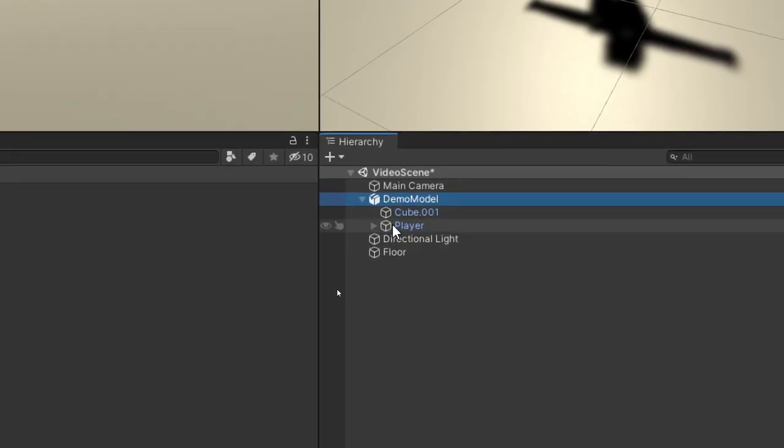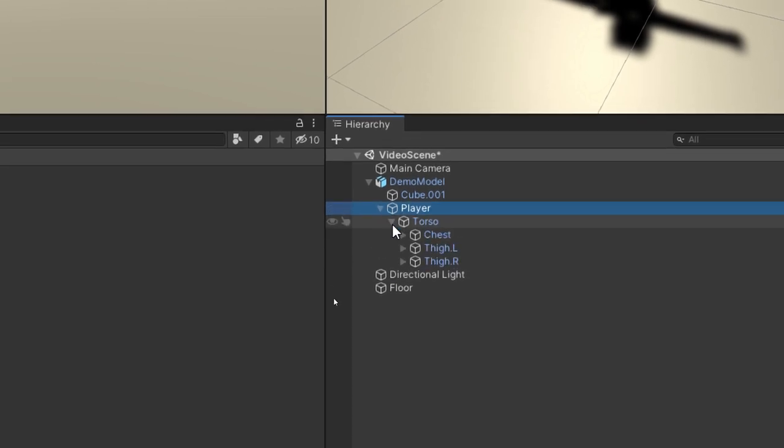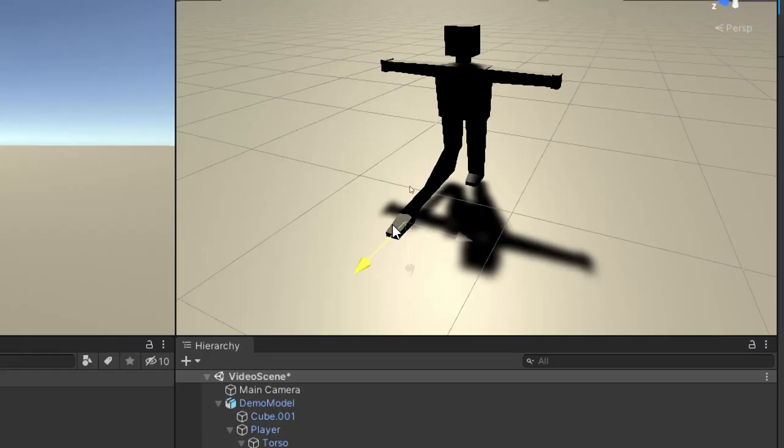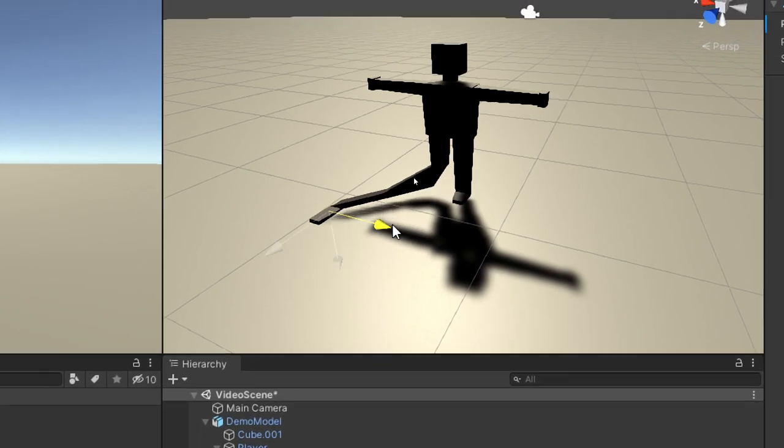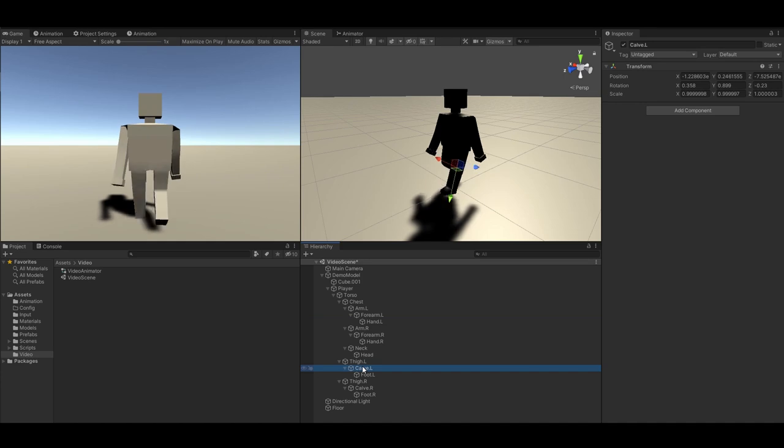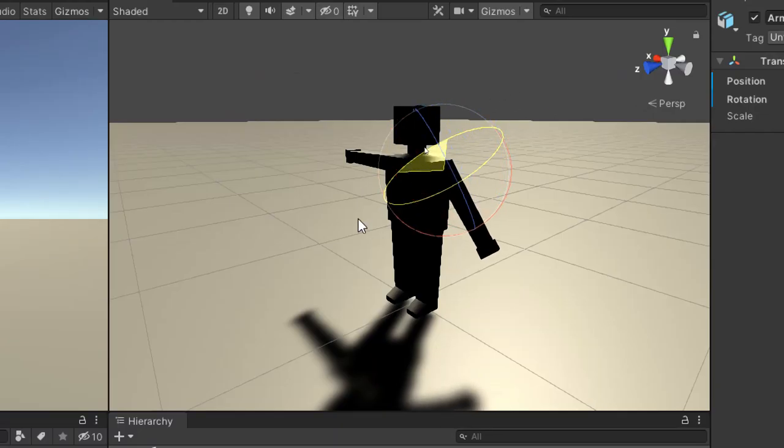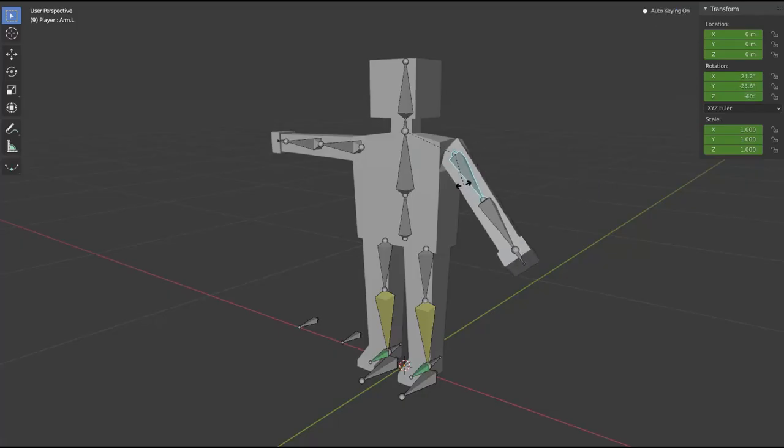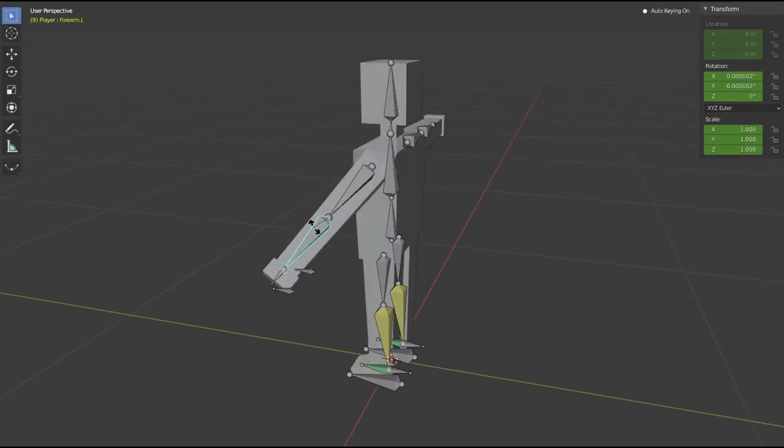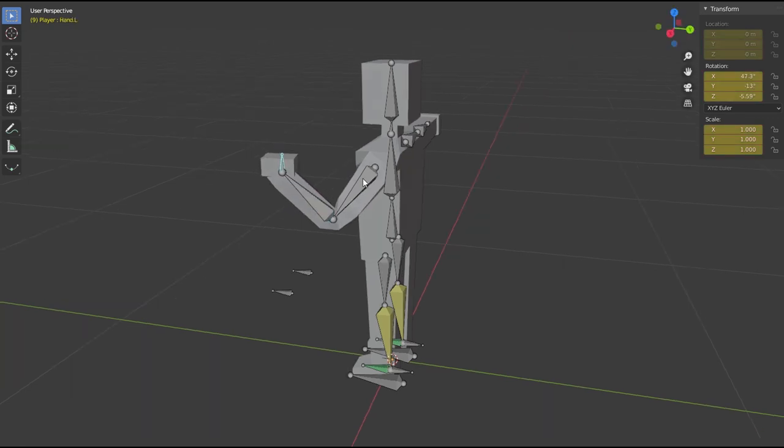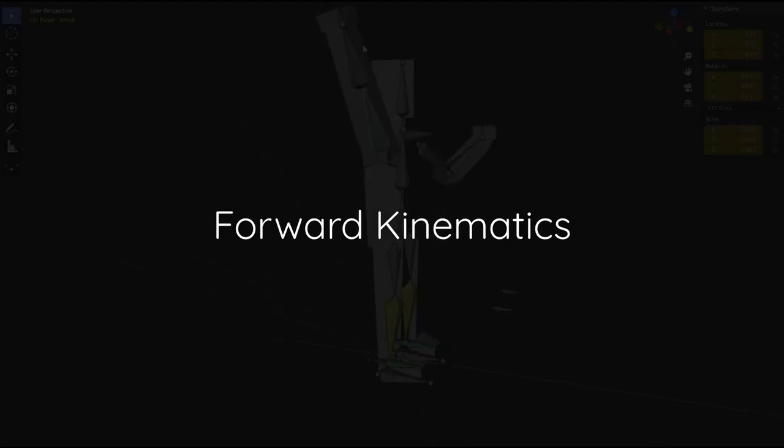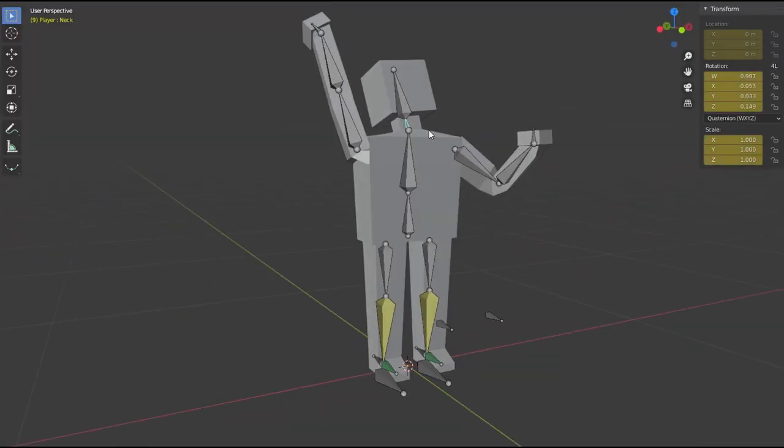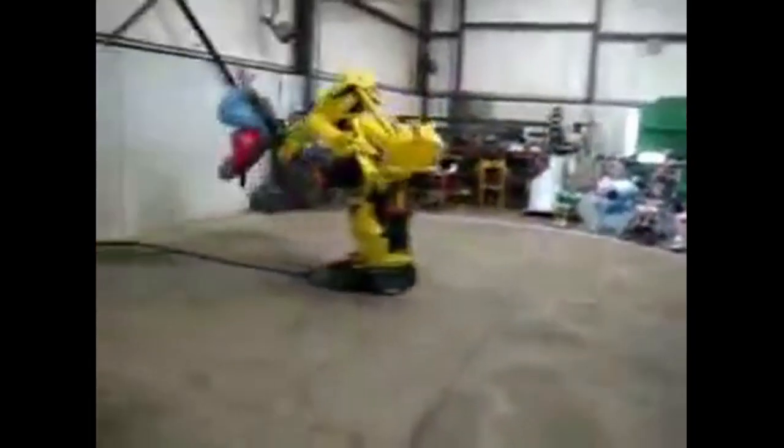If you look at how Unity handles characters with skeletons, you can see that it creates a game object for each bone. Then the animator component moves these game objects to play animations. Some bones are child to others, which means that when you move or rotate the parent, the child will follow it accordingly. If you want to move the arm, you just need to move the shoulder and the position of all its children will be automatically calculated. The process of finding how child objects move with respect to their parents is called forward kinematics.